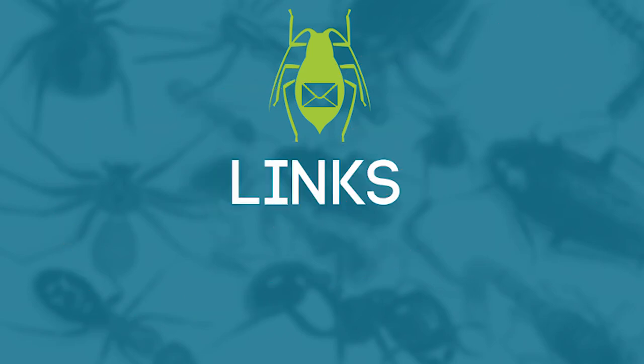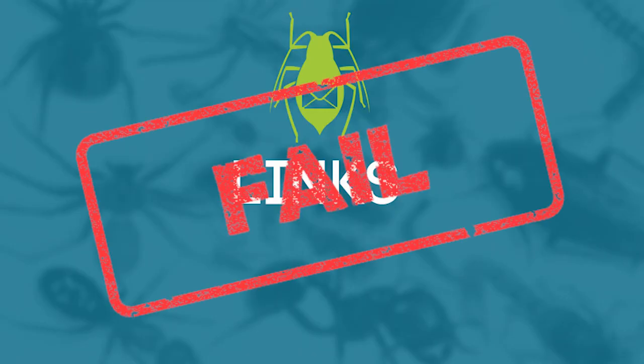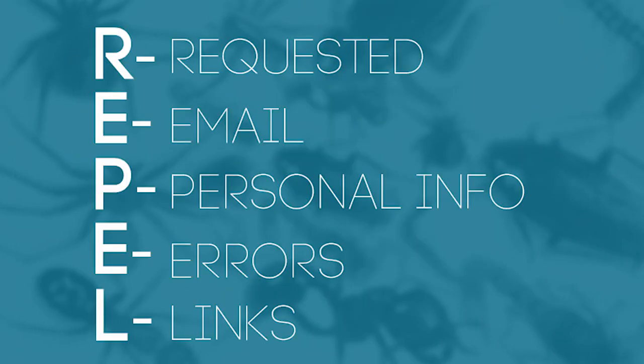The last thing to look at is the links. When hovering over links, they should look legitimate and they should actually point to the claimed organization's web page. In this case, it does not. It actually shows a link shortener. When you click the link, does your computer ask you to download some kind of file? And 99% of the time, it's malicious unless you requested it. So this email fails the links test.